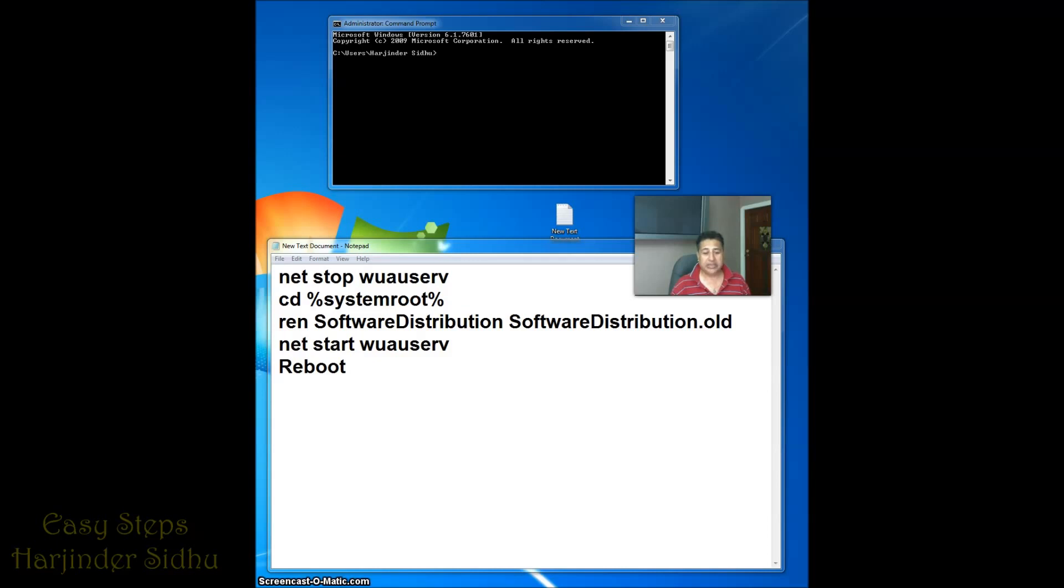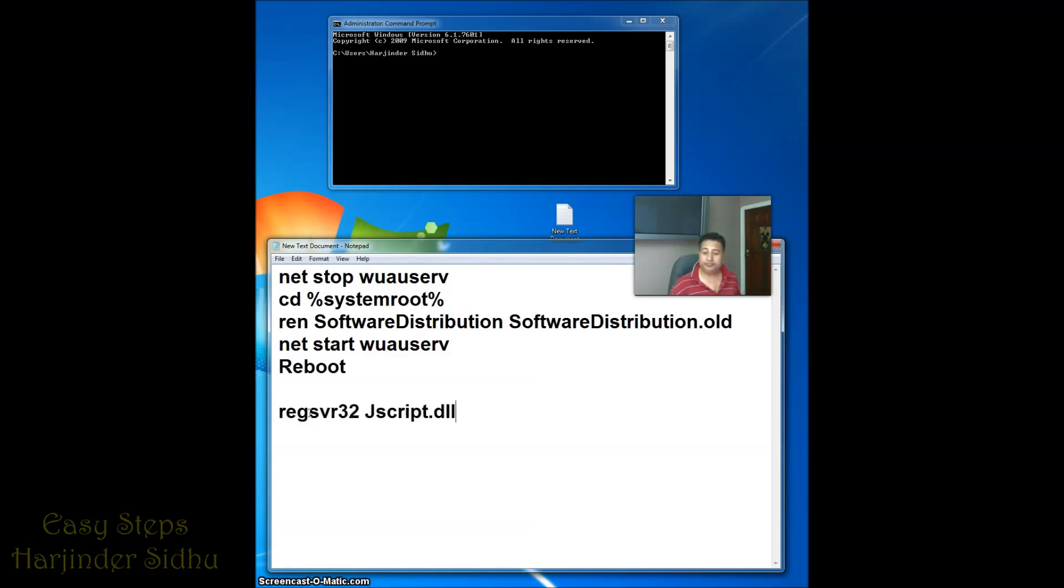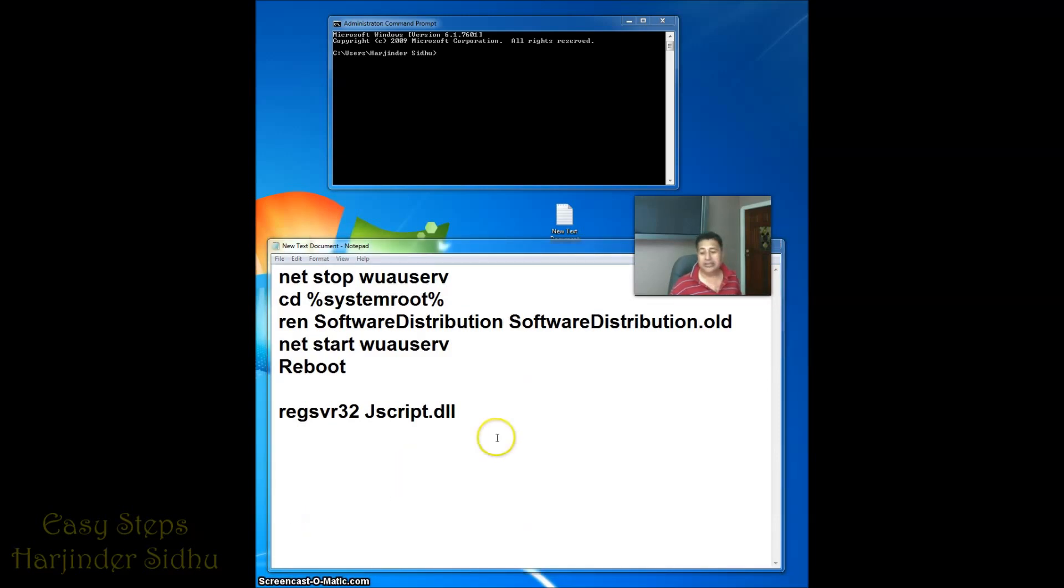And if it doesn't happen, then what do you need to do? The same scenario: you're going to open the command prompt again. Once you open the command prompt, you're going to write down this exact information and you're going to hit enter. Once you do that, then you're going to do the second. In this case, we're going to change all the DLL files.